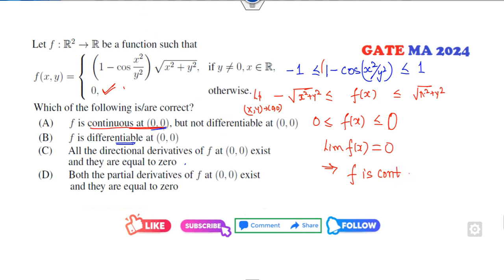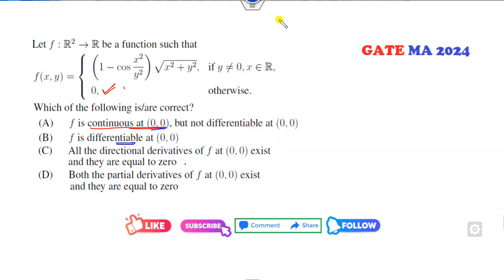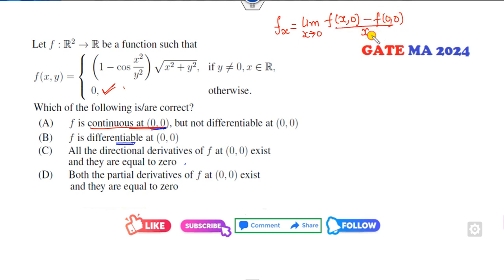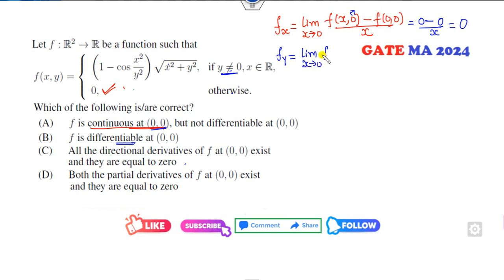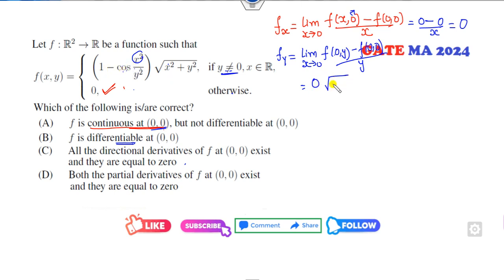Now for differentiability, we first need the partial derivatives. The partial derivative fx is the limit as x → 0 of [f(x,0) - f(0,0)] / x. When y = 0, f(x,0) = 0, so fx = 0. For fy, the limit as y → 0 of [f(0,y) - f(0,0)] / y: when x = 0, cos(0) = 1, so the numerator becomes 0, giving fy = 0.